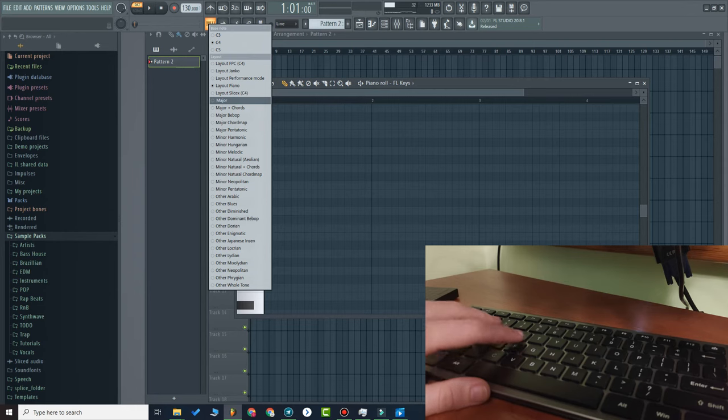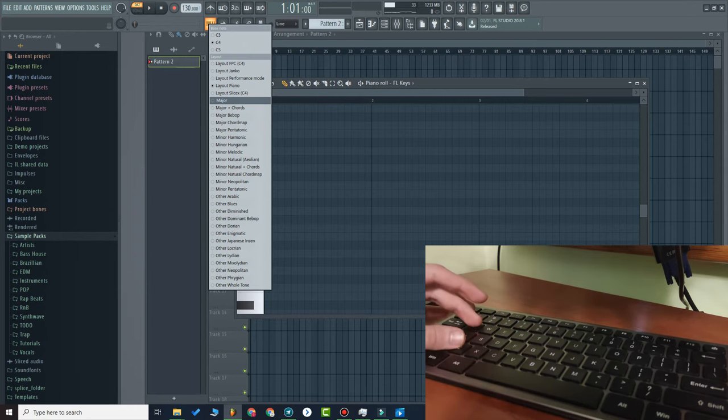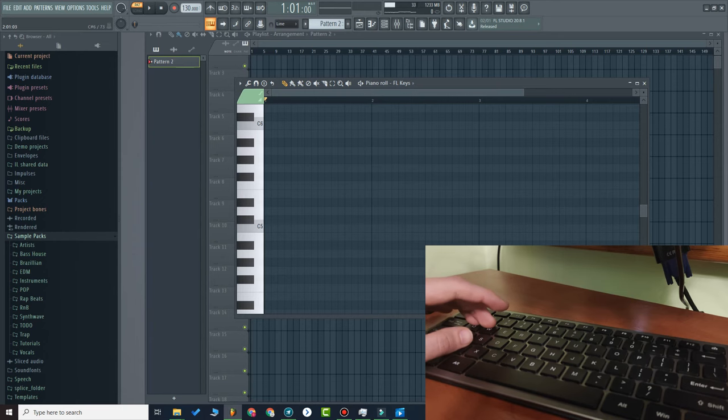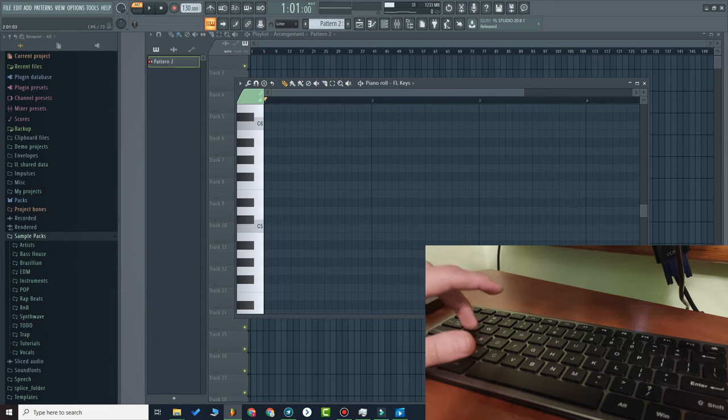For example, I sometimes use Major. Major does not allow you to use black notes, only white notes.